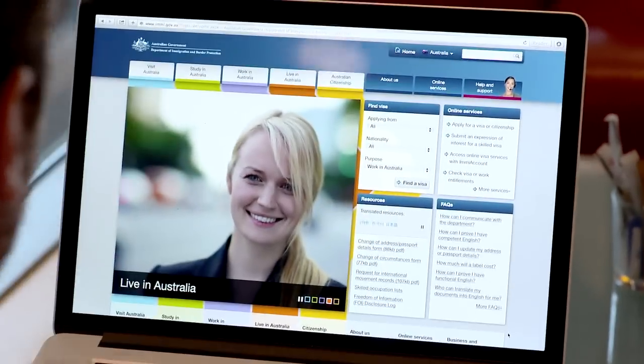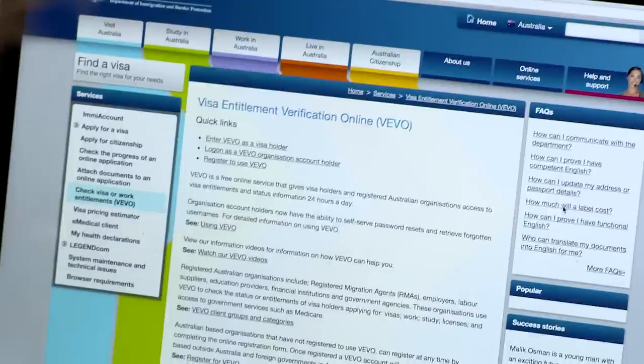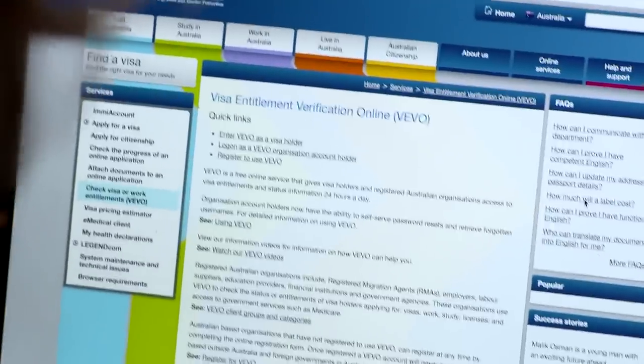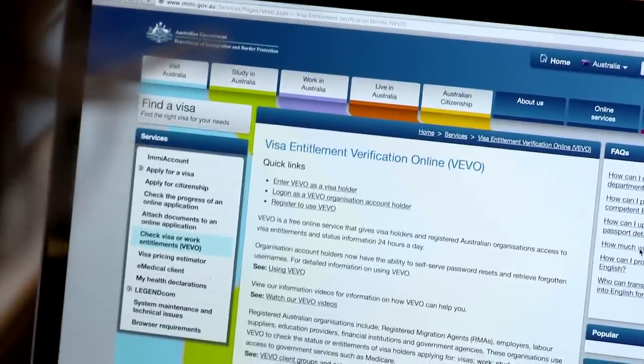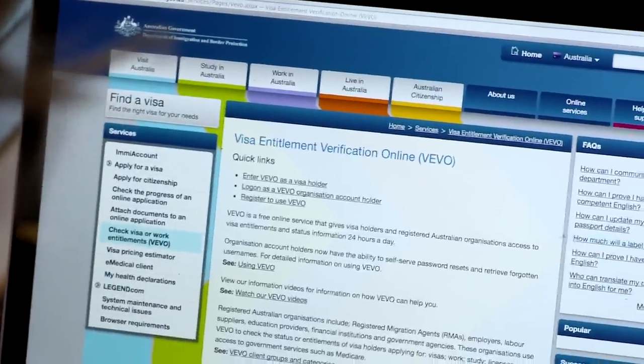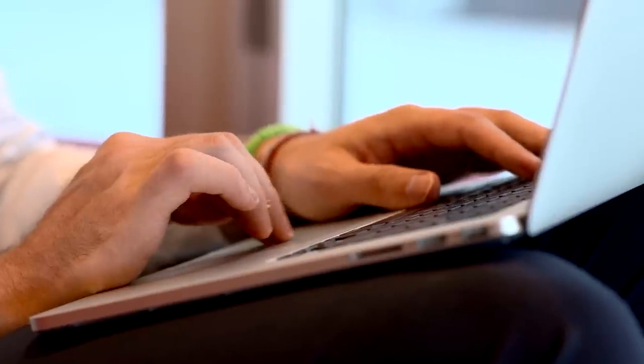EME Account is the front door to all online visa services, connecting you to My Health Declarations, Visa Finder, Visa Entitlement Verification Online or VIVO, and the Pricing Estimator. Anyone can create an EME Account.